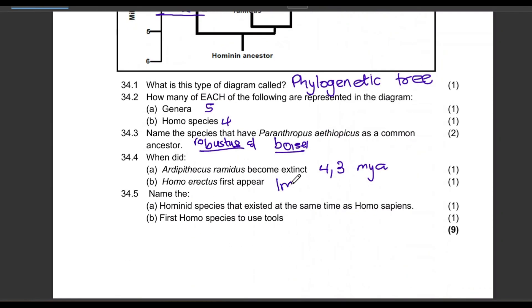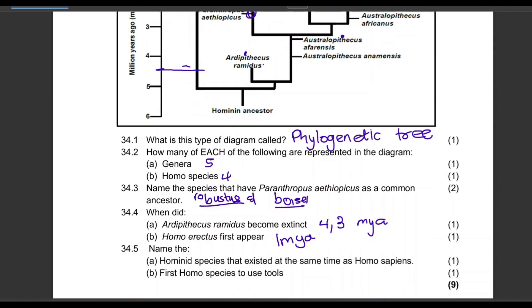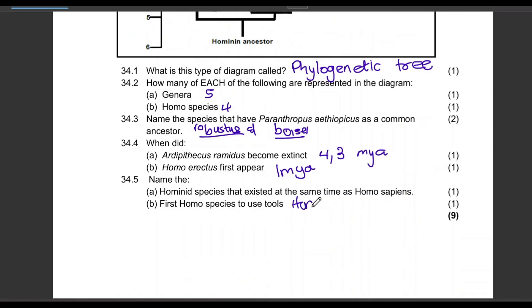Name the hominid species that existed at the same time as Homo sapiens, and name the first Homo species to use tools. The species that existed at the same time as Homo sapiens is Homo neanderthalensis, and the first Homo species to use tools is Homo habilis.